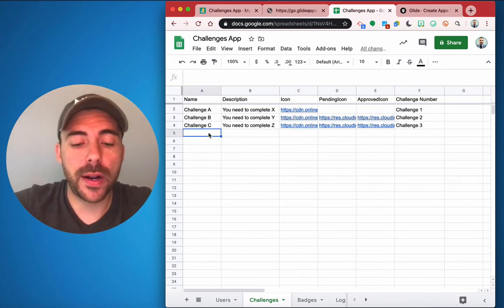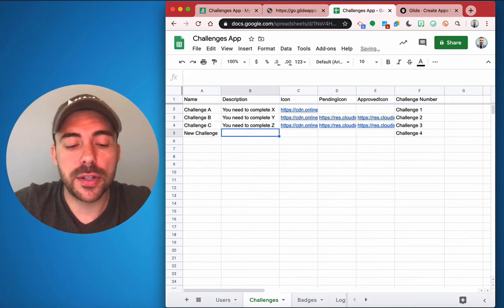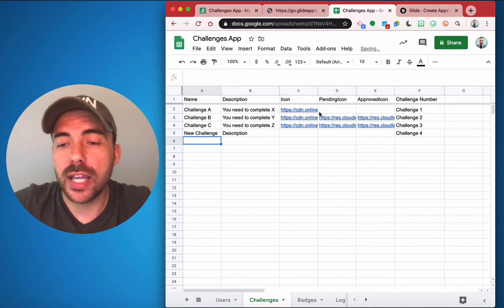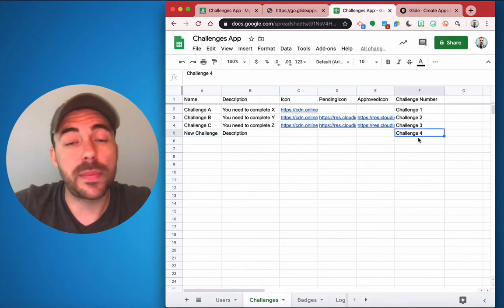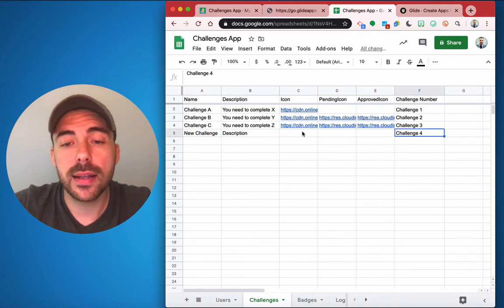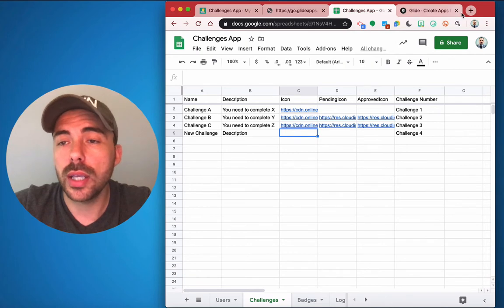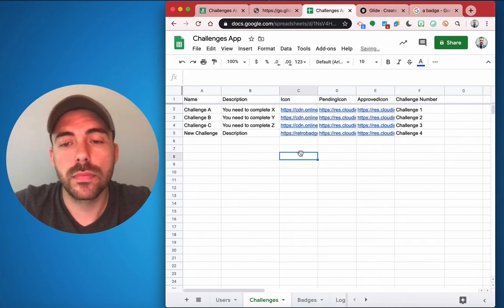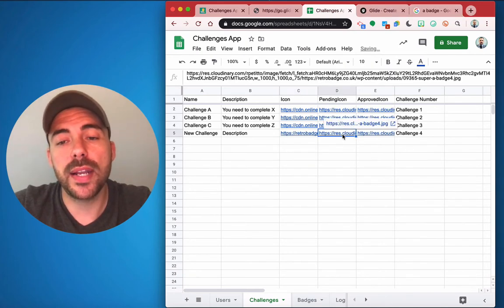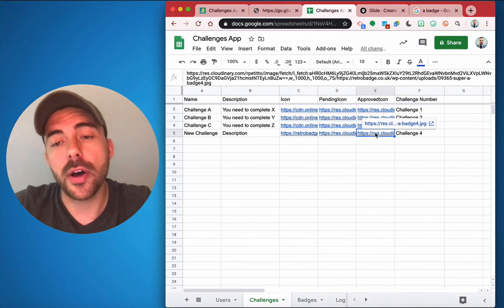So for example, if I want to create a new challenge and here's the description, again you can see here's the challenge number automatically gets assigned, and then as soon as I place an image in this tab, you'll see the pending icon and the approved icons get filled out automatically.